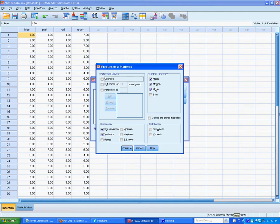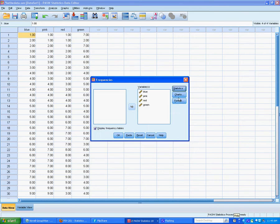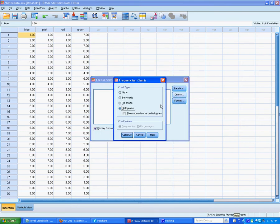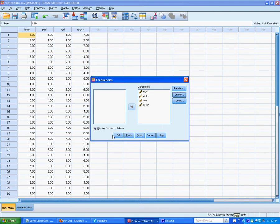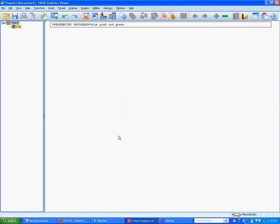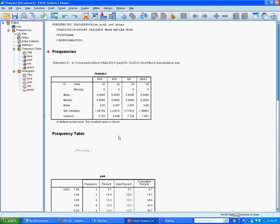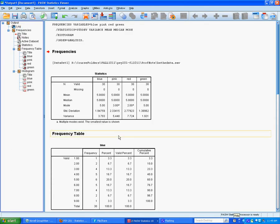Mean, median, mode, standard deviation, and variance. I have also selected getting a histogram for each one. I can make this analysis be run by clicking OK, and this is the output window.